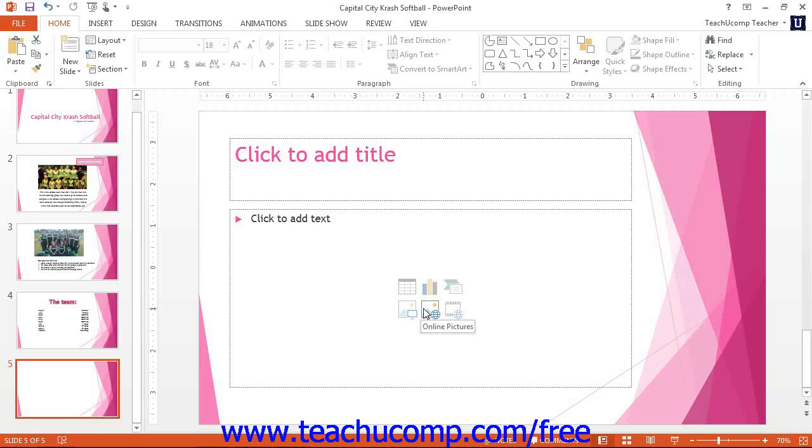You can crop the picture to cut away parts you don't want, change its size, add lines and fill colors, and perform many other picture formatting tasks.